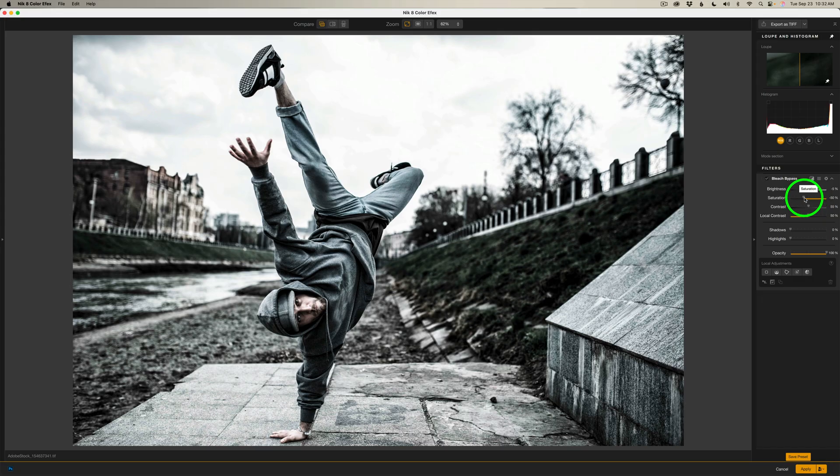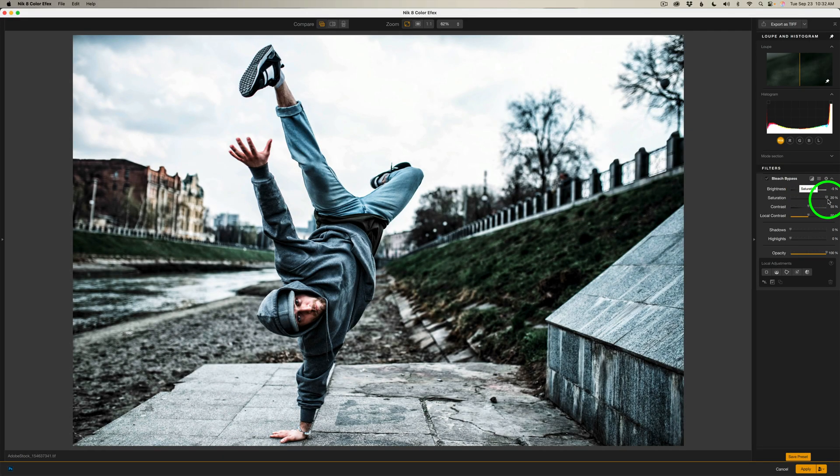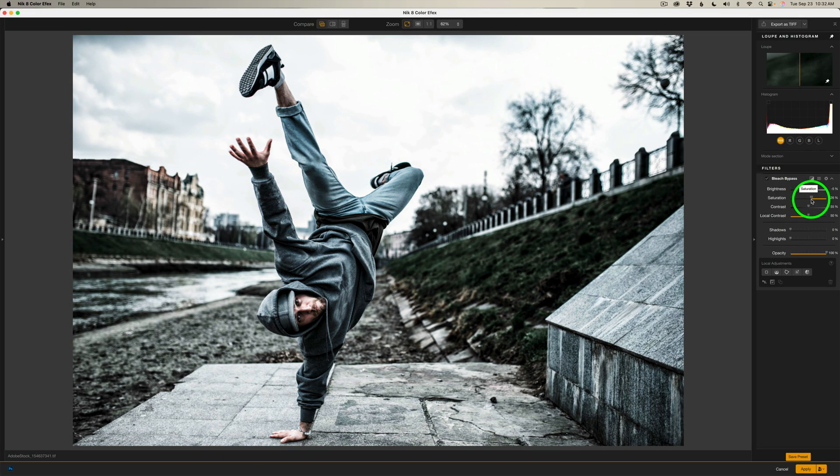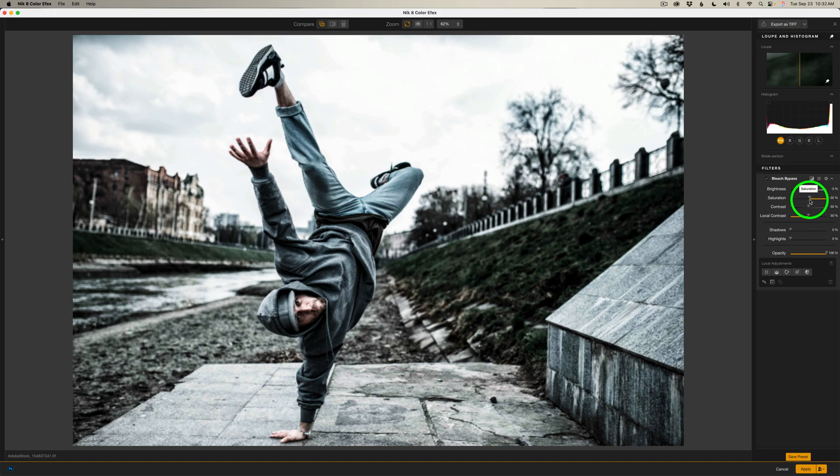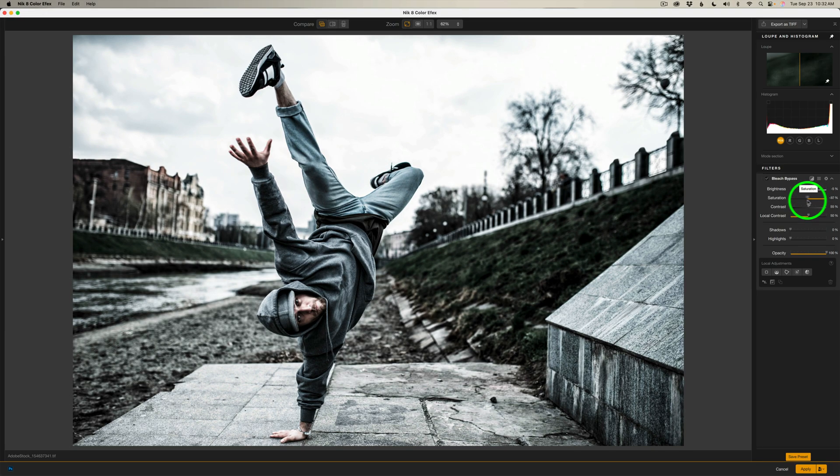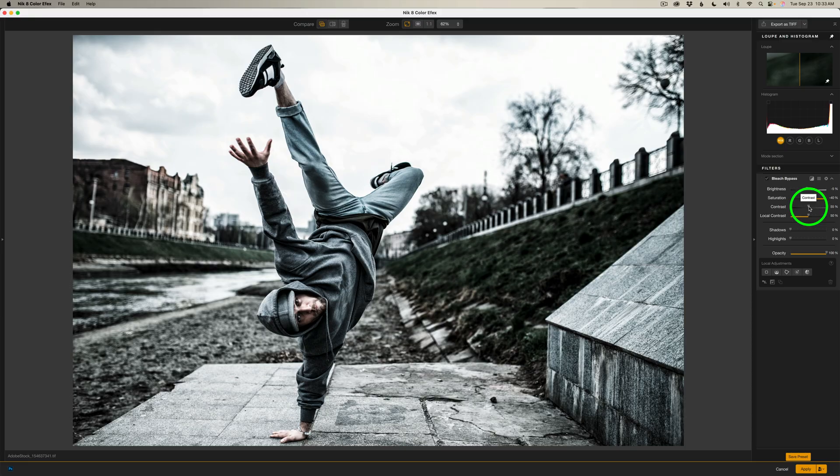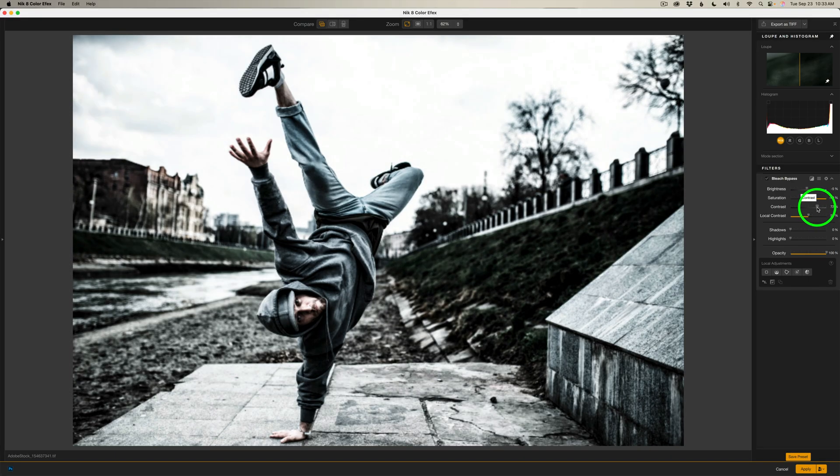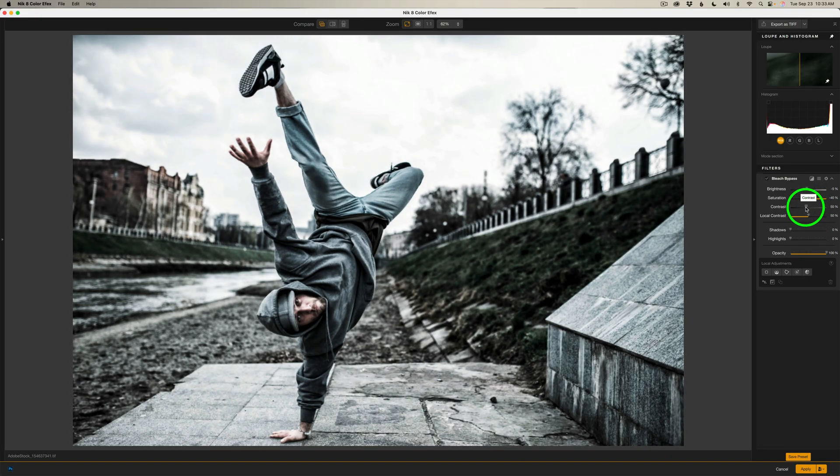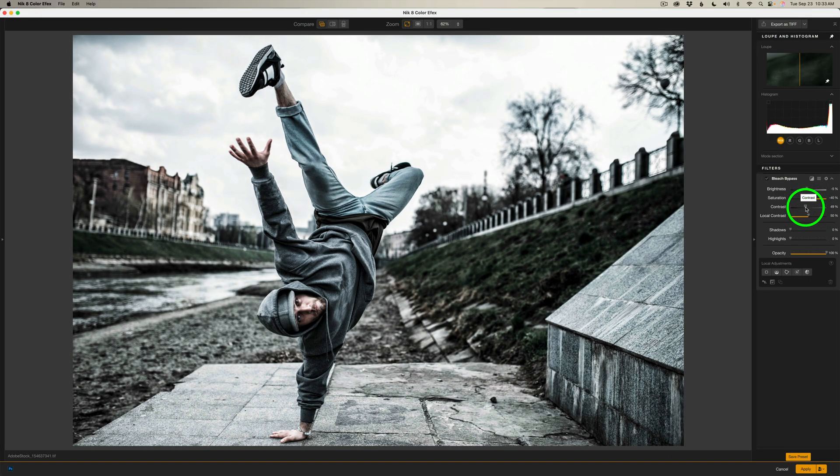And then we have saturation for the bleach bypass look. It's a lower saturated image, so we could give it more saturation or less. I think I'll take the saturation to right here, like minus 40%. And now we have contrast. This is just basic contrast. Now the bleach bypass look is a very contrasty look. So we could give it more contrast or less, and I think I'll give it about that much, like 43%.